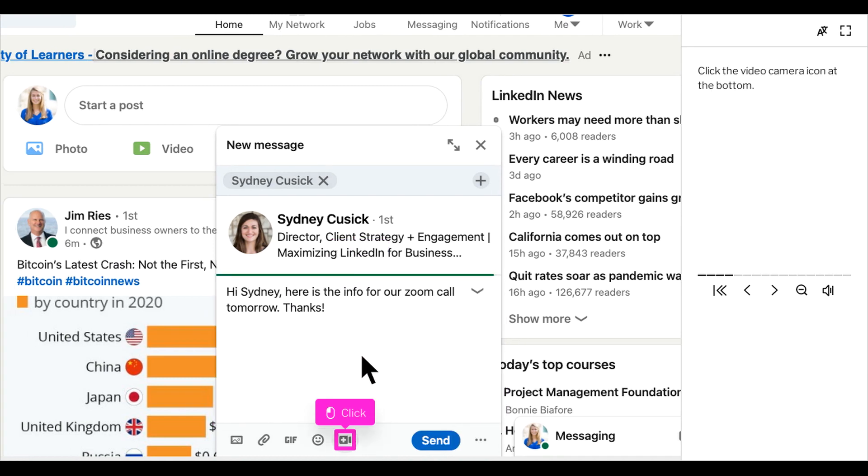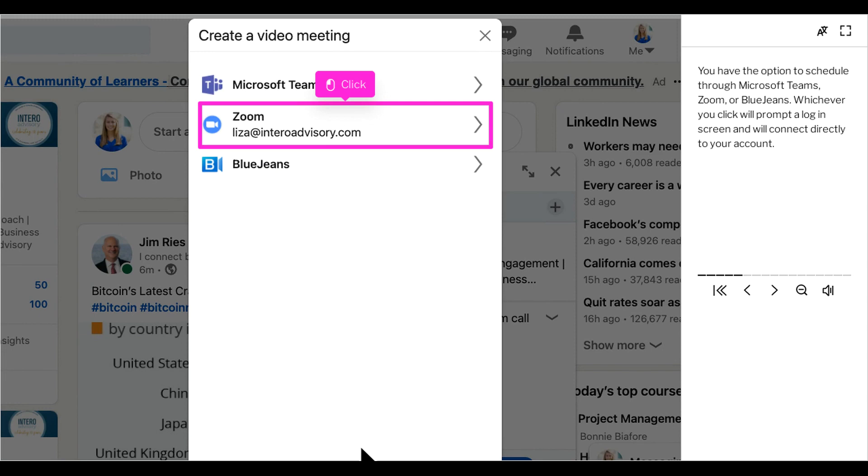Next you'll click the video camera icon at the bottom of the message. You have the option to schedule through Microsoft Teams, Zoom, or BlueJeans. Whichever is your preferred provider, go ahead and click. You will then be prompted with a login screen which will connect directly to your account.